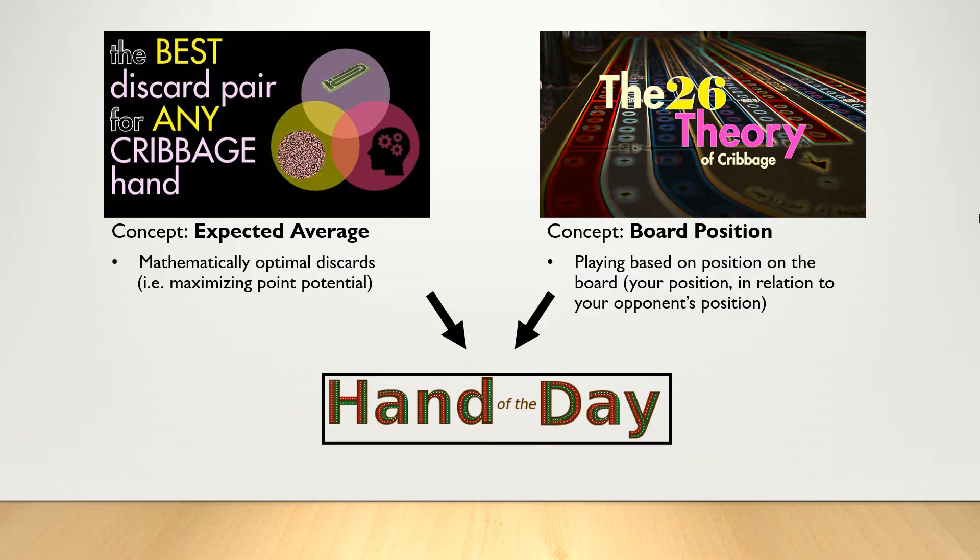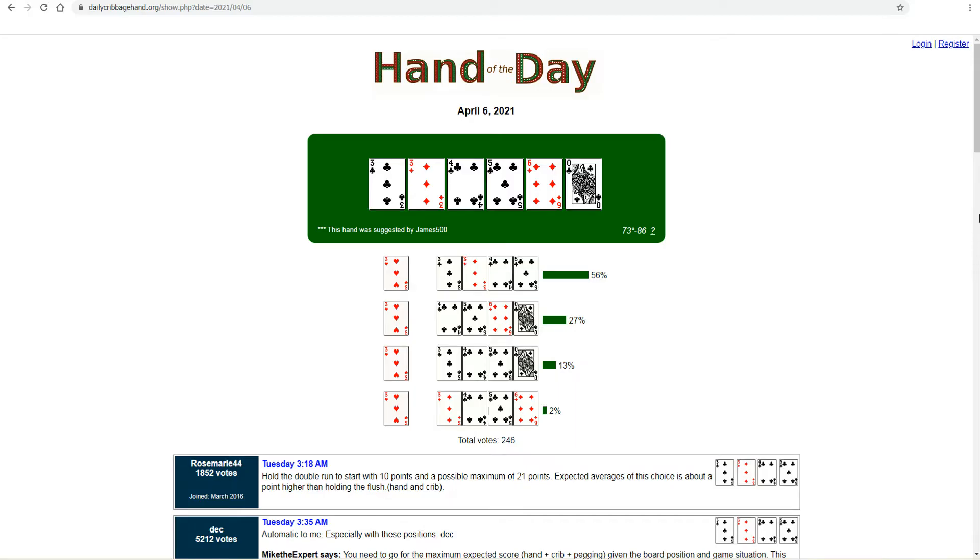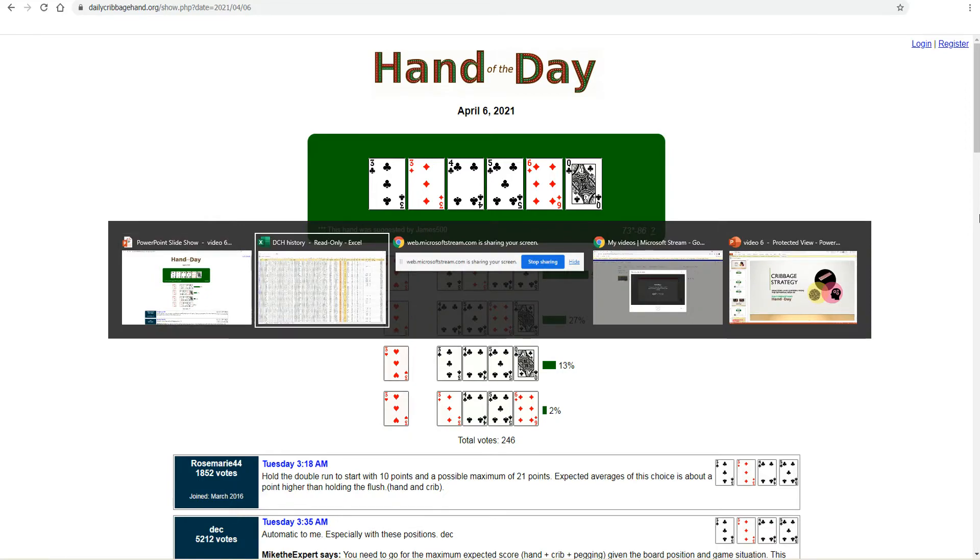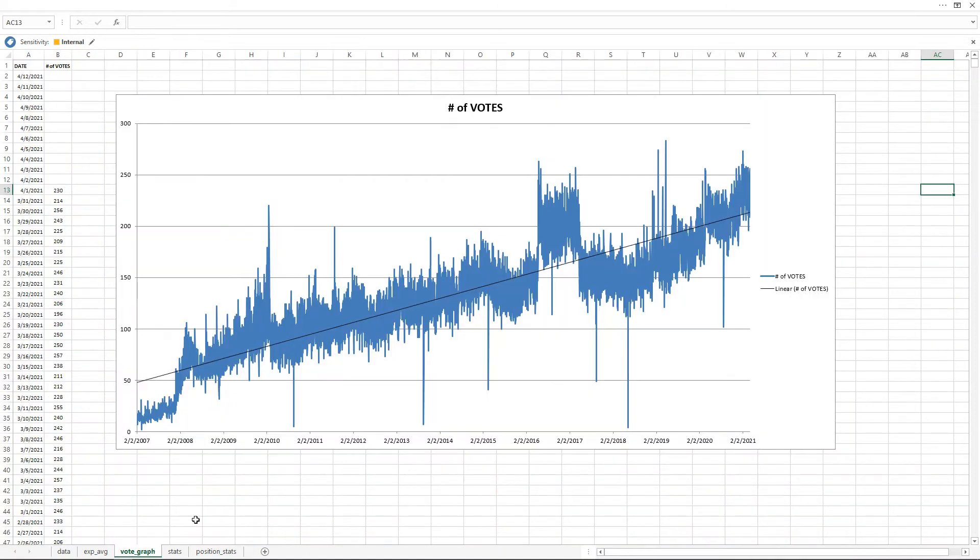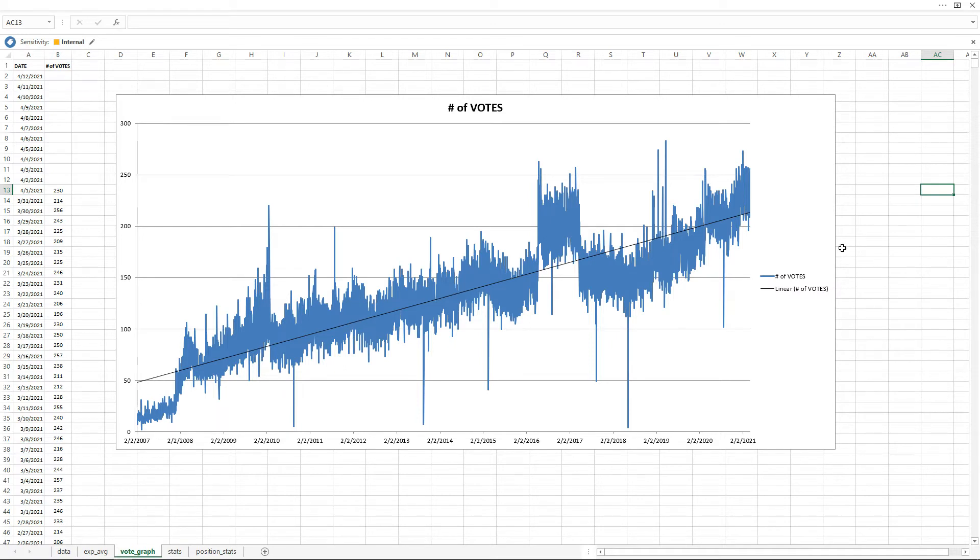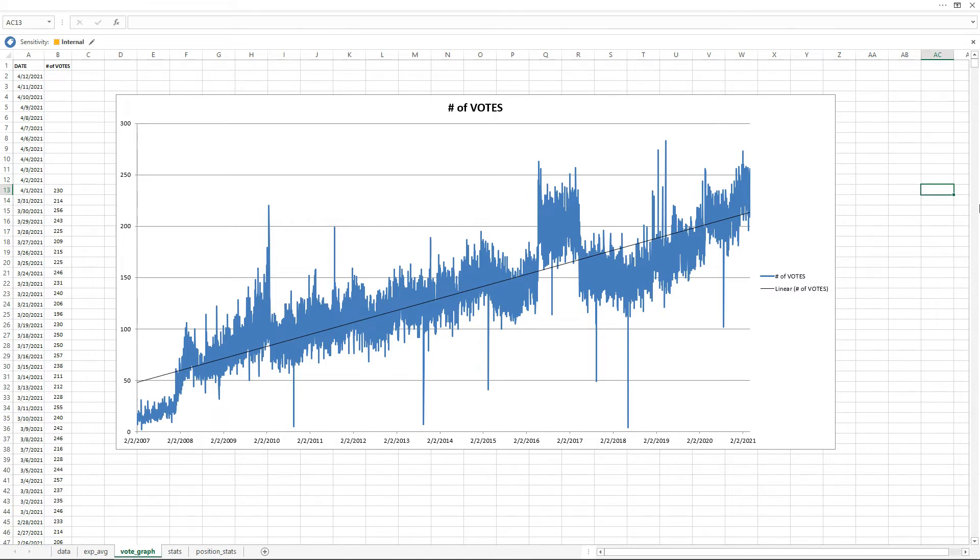Each hand receives over 200 votes. I've even trended this. As you can see in this graph, the number of voters has gradually increased over the history of Daily Cribbage Hand. And in 2021, the majority of hands receive anywhere between 200 and 250 votes. And 200 votes is a pretty good sample size to get a gauge on which discard folks think is the best one for that particular hand for that particular position on the board.